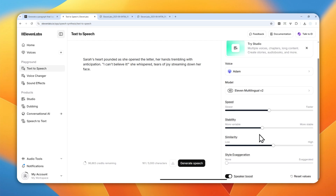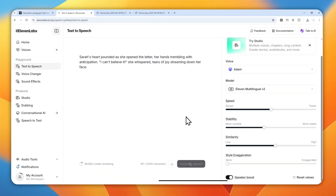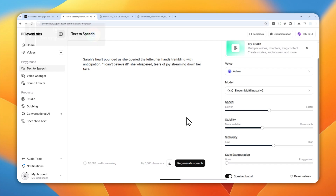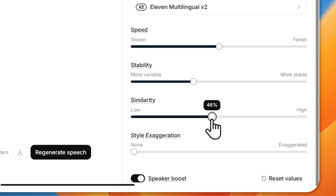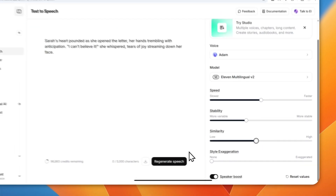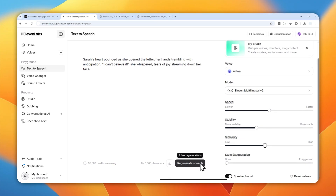Feel free to change settings depending on the content you want to generate. I'll show a few examples with slightly different settings. I'm going to click Generate Speech now. Also, in ElevenLabs they give you two extra free regenerations if you're changing settings but not changing the text — that's a great way to try settings that might work for your particular goal.